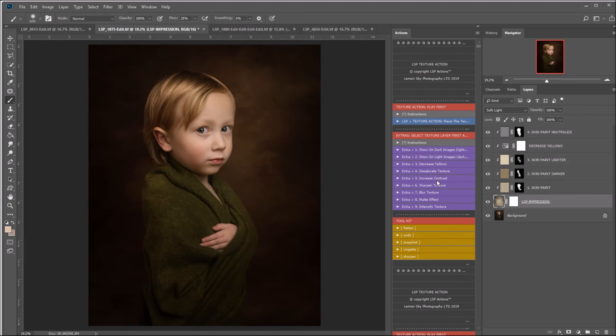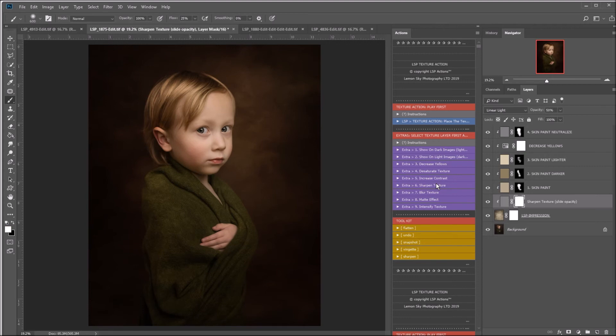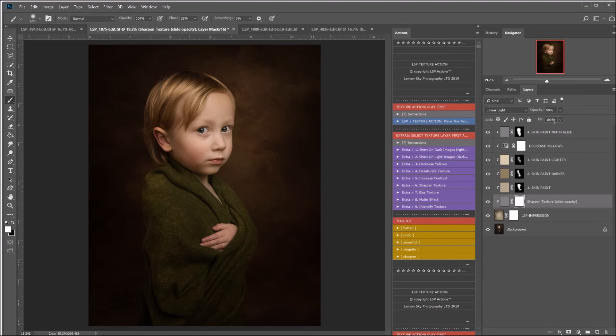Select the texture again. I'm going to sharpen the texture up. And you can see now this texture has appeared a lot sharper. I can turn this on or off. I can also take the opacity up or down. It's very adaptable.